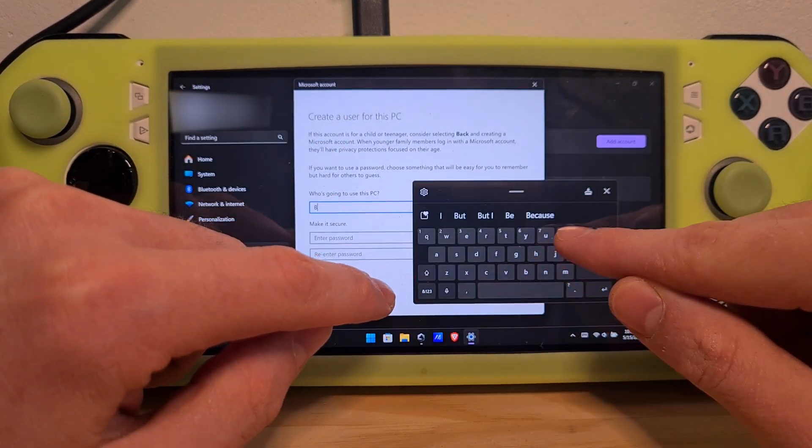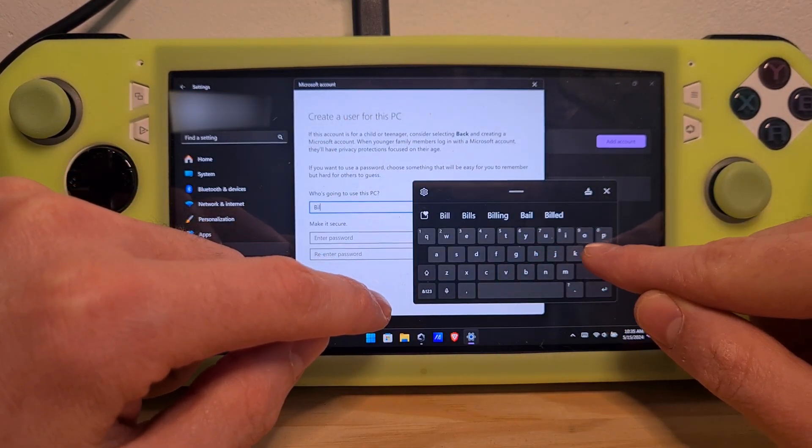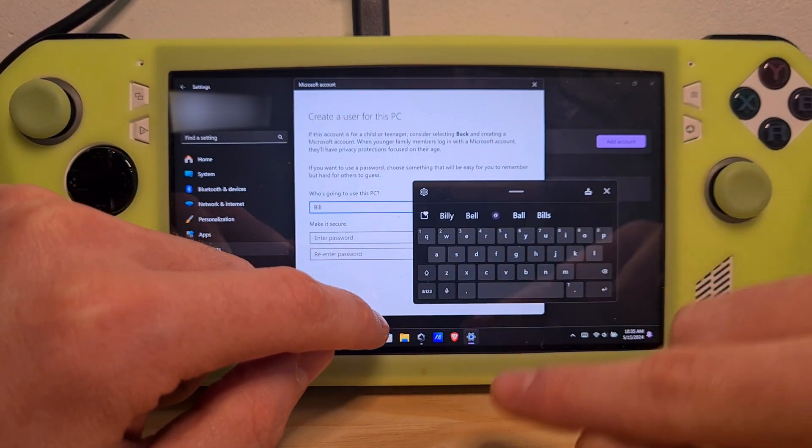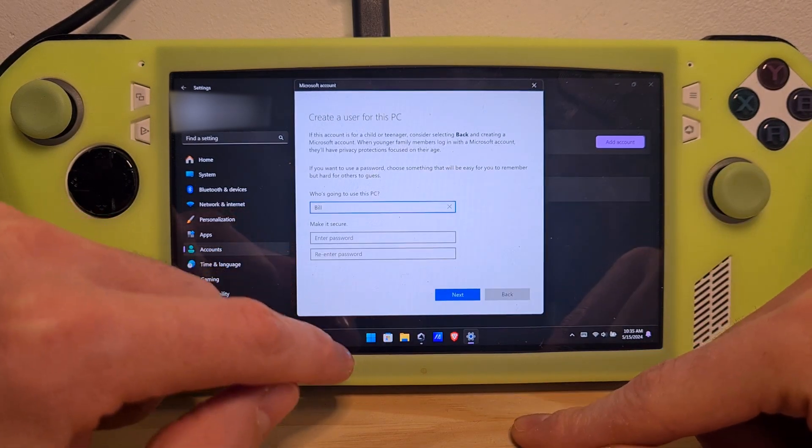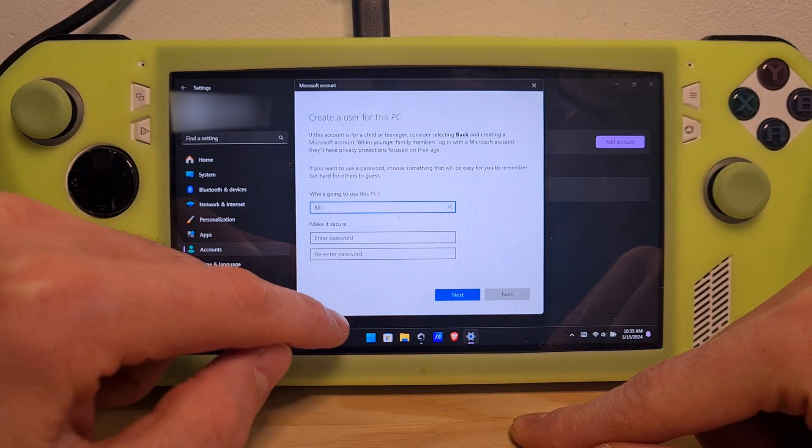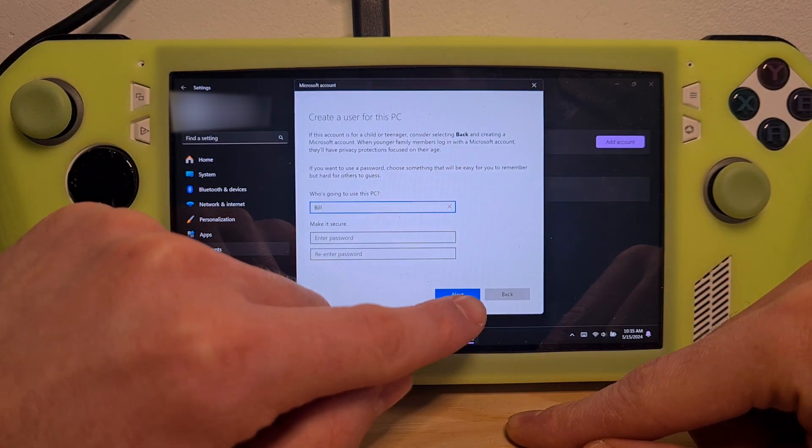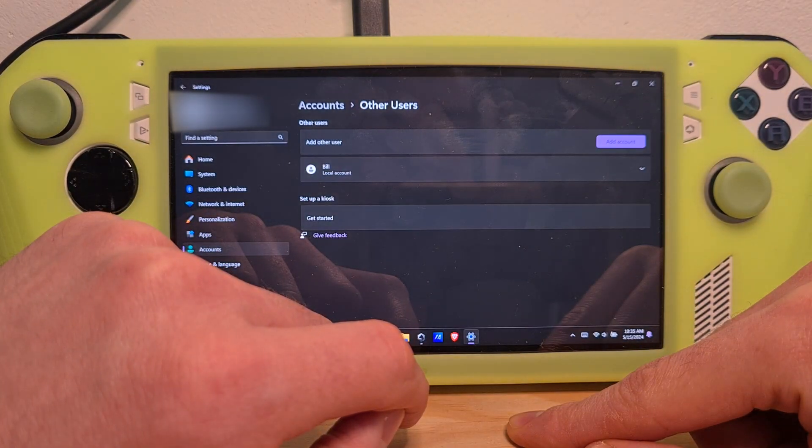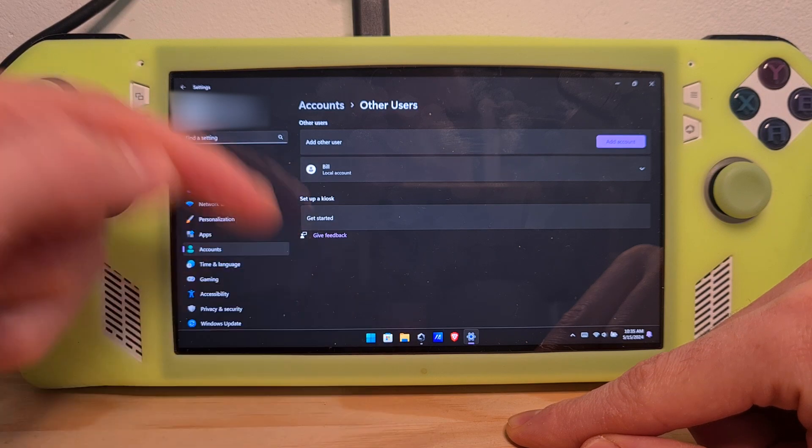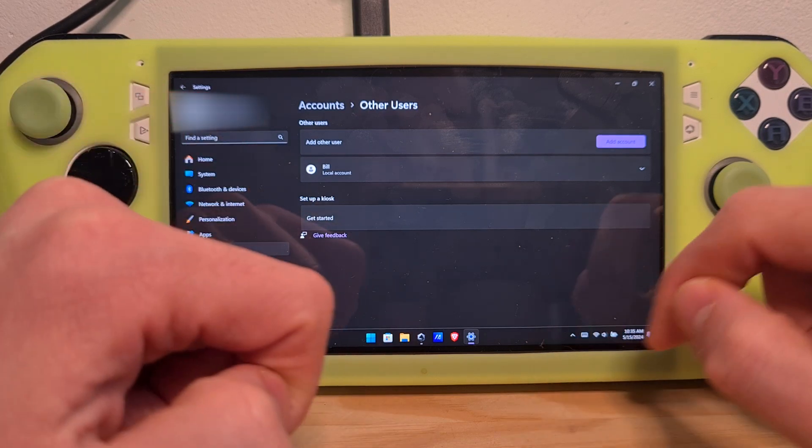Hit whatever name you want, let's say Bill. If you don't want a password for this account, you can just hit Next. And here's your new local account.